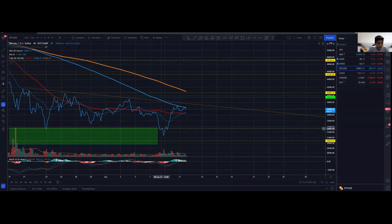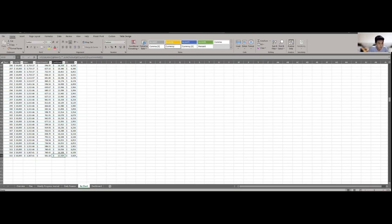Alright, hello everyone and welcome back to Daily Update, my 1000-day challenge. Today is day 315, so let's get things started.